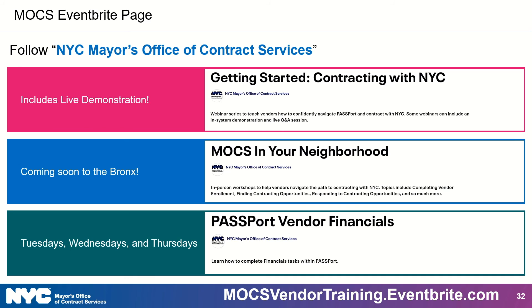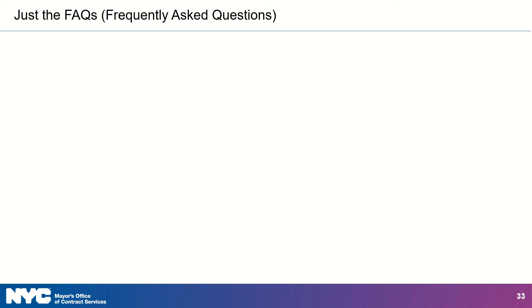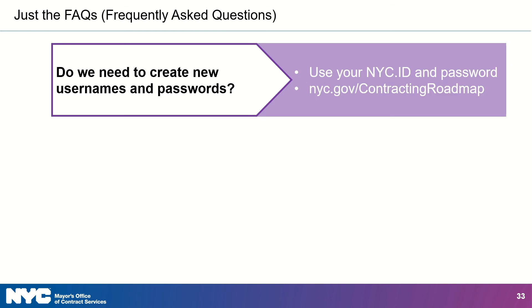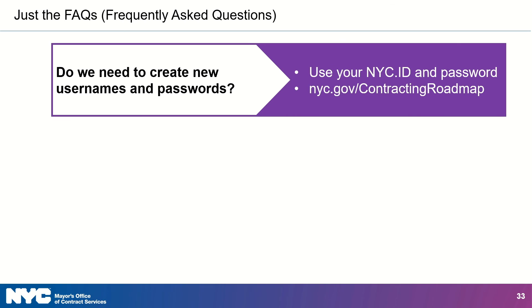Well, before I love you and leave you, I do want to end this on a high note. I want to share with you some frequently asked questions that we've been receiving from vendors as we prepare for this new release. So here we go. First question. How do you access the new Passport? Do we need to create new usernames and passwords? Great question. Here's the answer. Your existing NYCID and password still works in the new Passport. Now, if you don't have a NYCID, then please go over to the Contracting Roadmap and click on the first tile, Getting Started.